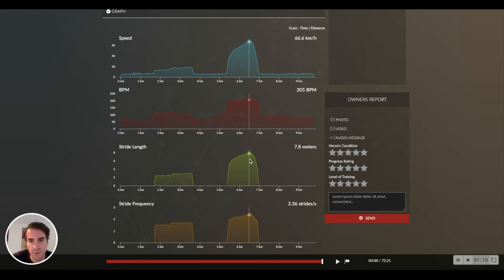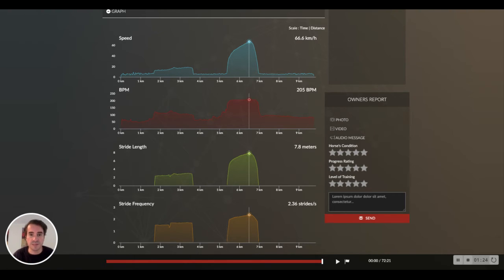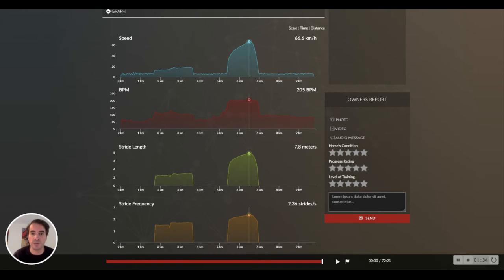With a stride frequency of 2.36 strides per second, we can see that it is not a very high stride frequency. This gives a good indication of what type of distance the horse will perform best at. With this type of stride frequency, there is more chance that the horse will perform on medium or long distances rather than in a sprint race.